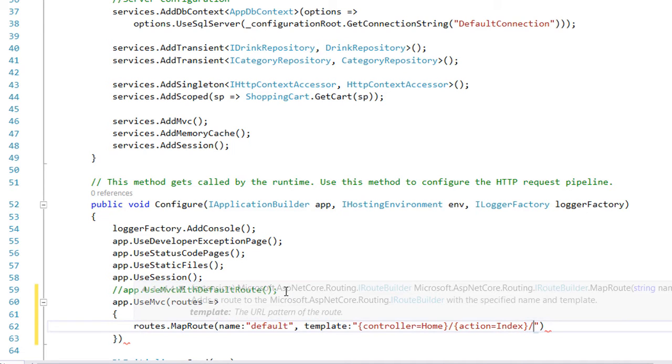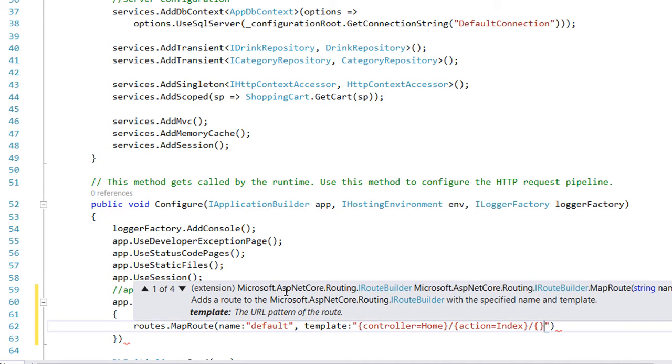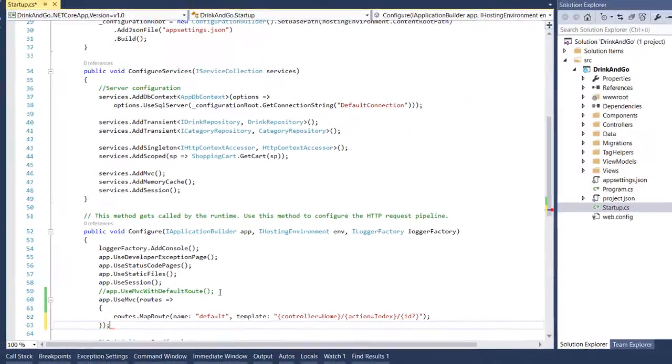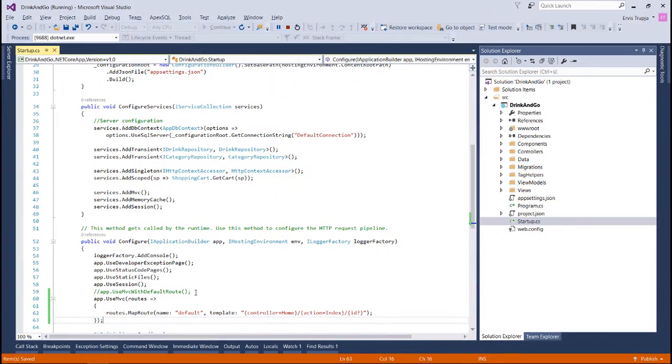The last property is going to be an id, but it's optional, so the question mark signifies that it's optional. We put the necessary semicolons and we save the file. This is how you configure your first route.